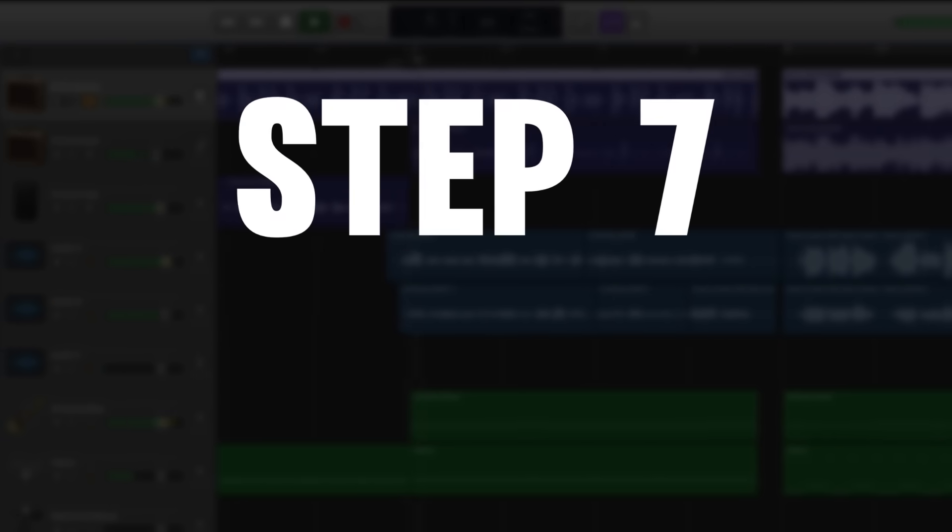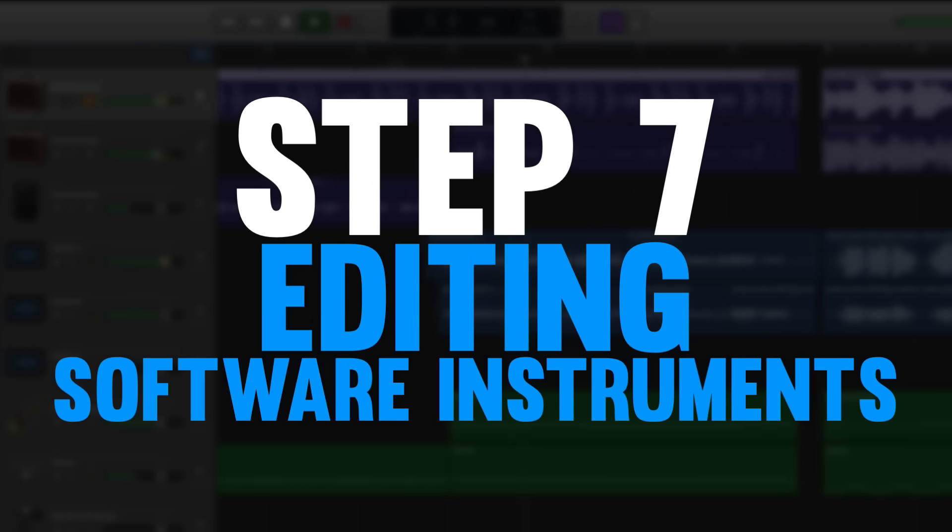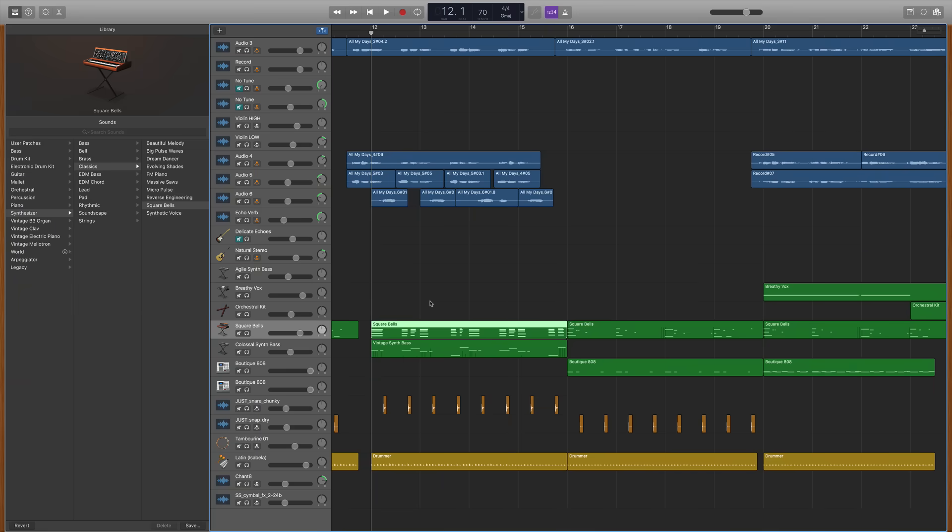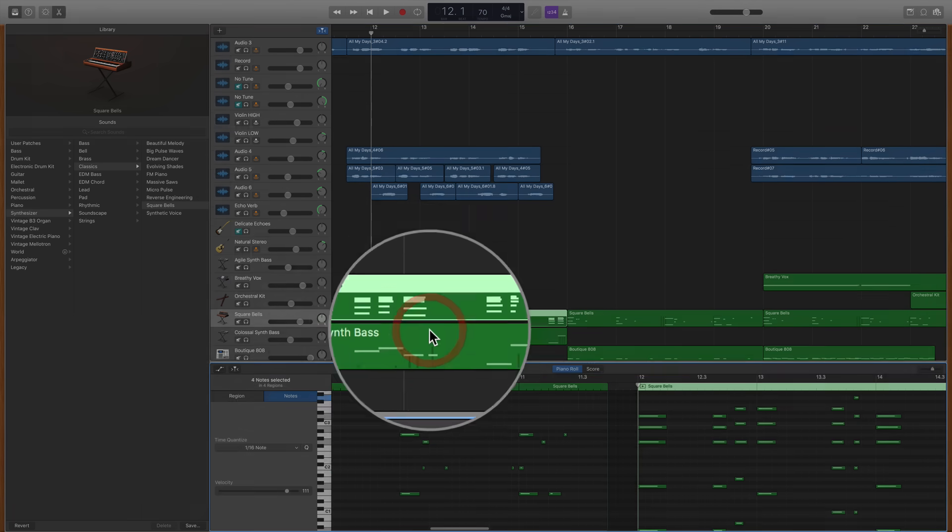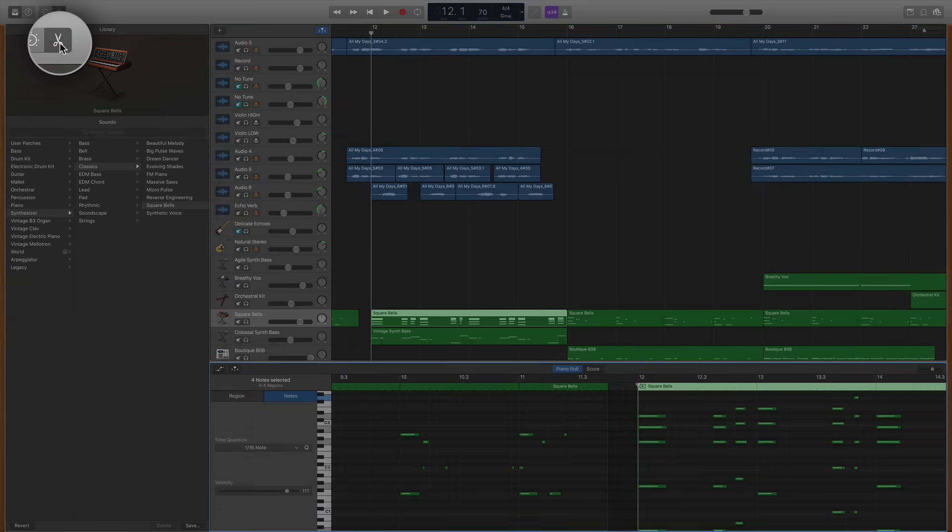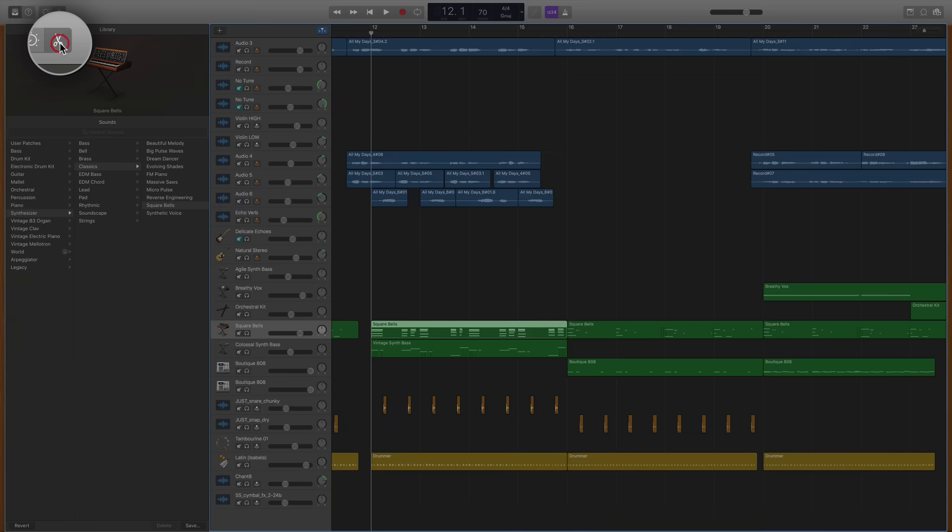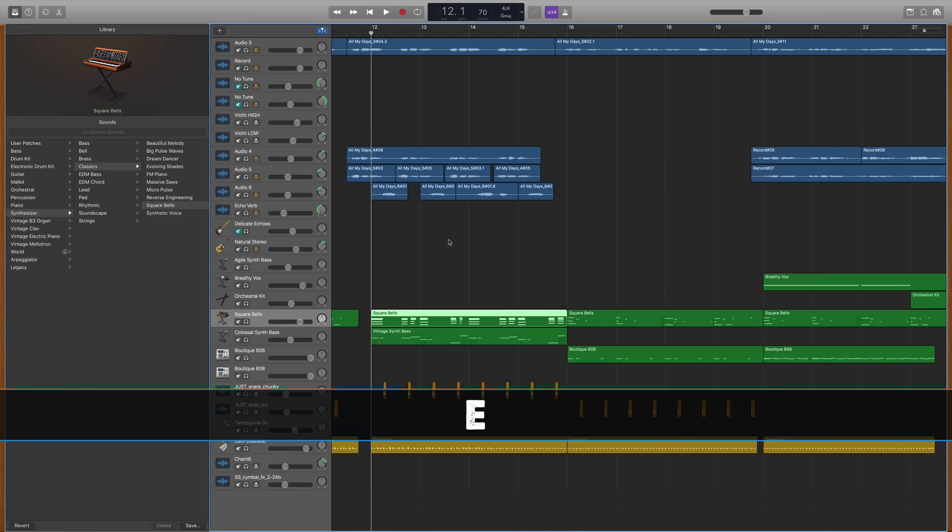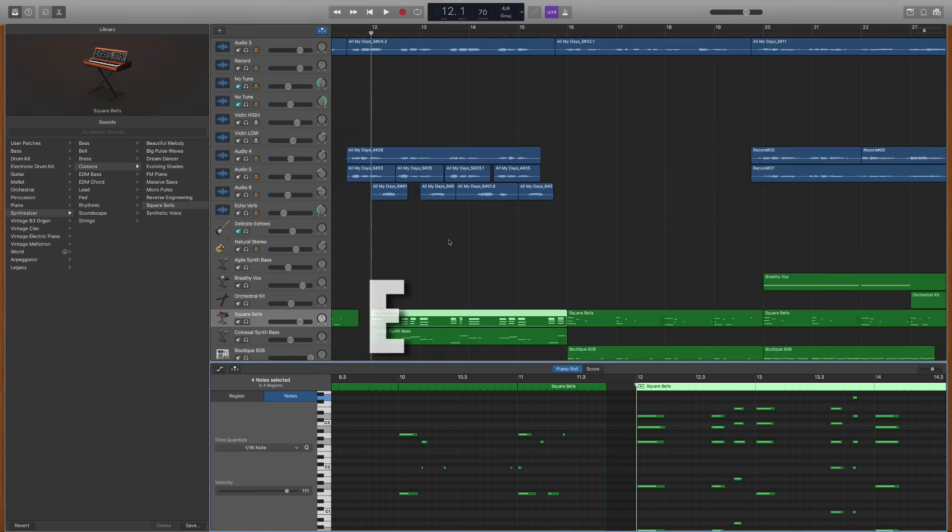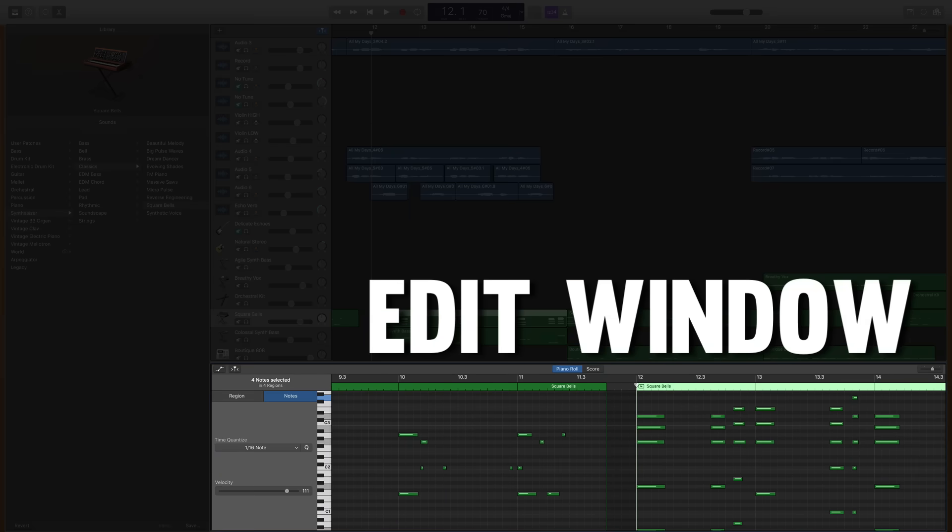In step seven we're gonna look at editing your software instrument performances. You'll start by double clicking the region that you want to work on or by clicking the scissor tool or if you want a keyboard shortcut you can hit E on your typing keyboard. They're all gonna lead you to the same place and that is the edit window.